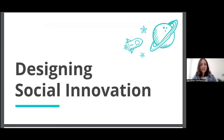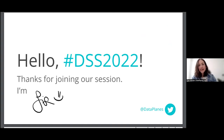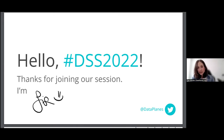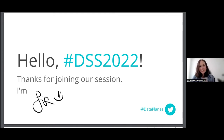Welcome to our session on designing social innovation. I'm Lisa and I usually introduce myself as someone who's working at the intersection of people, business, and technology — which is basically what design thinking actually is. So it's a perfect introduction for today.